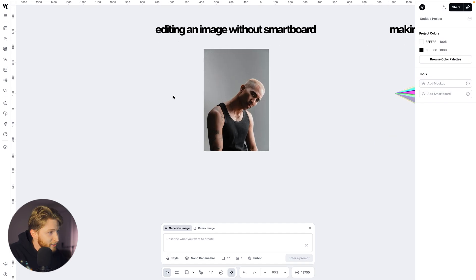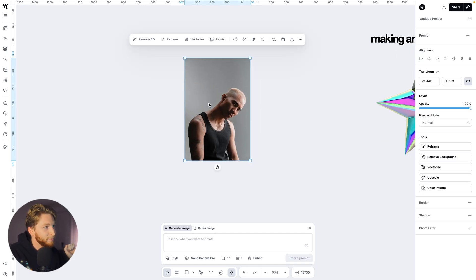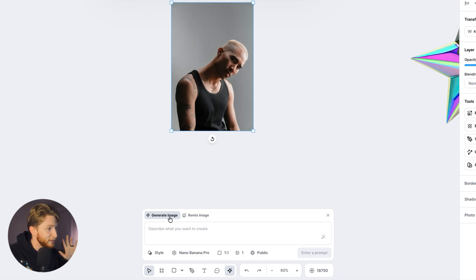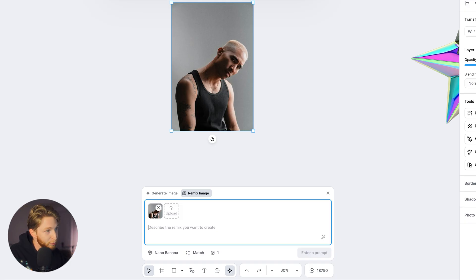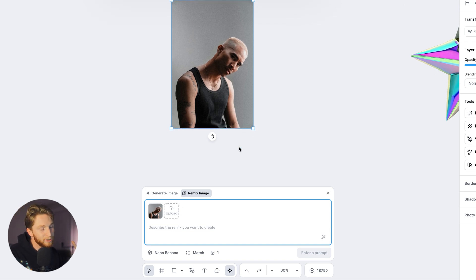So this is our first example: editing an image without a smart board. I can simply click this image, and right down here in your AI prompt box, we're going to change from 'Generate Image' — which would prompt and generate a new image — to 'Remix Image.' Our image has now popped up. You can select multiple images; if you wanted to select five or ten different images, they would all appear here. We can edit this image without ever needing to draw an art board or add a smart board.